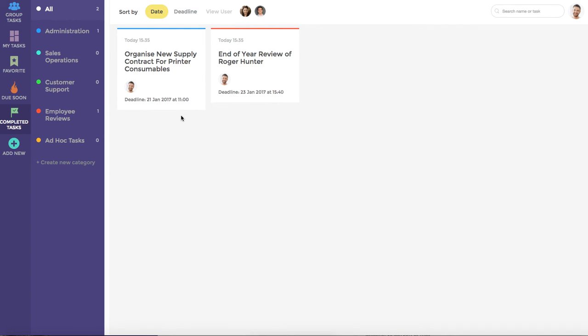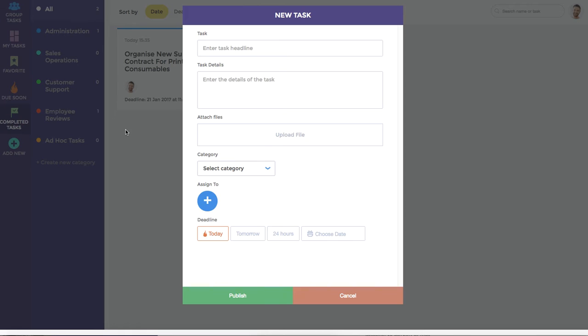Finally, I'd like to show you how to add a new task and assign it to a team member. You can simply click the Add New button, which brings up the New Task window. Here we can enter a task heading and further details.